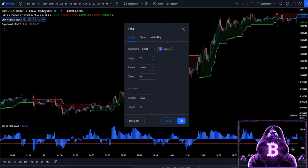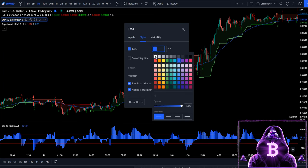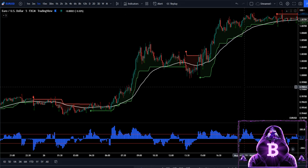The length of our EMA will be changed from 9 to 50, and we're also going to come across to the style section and change it to white. Okay, the setup is finally ready — now let's understand the trading rules.